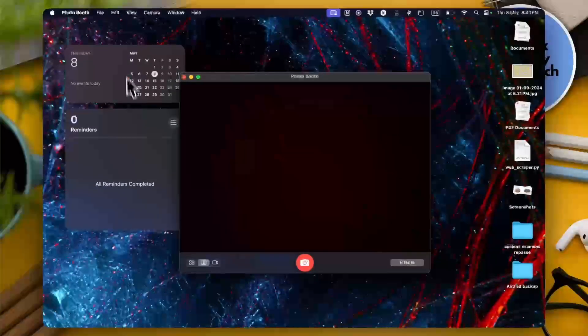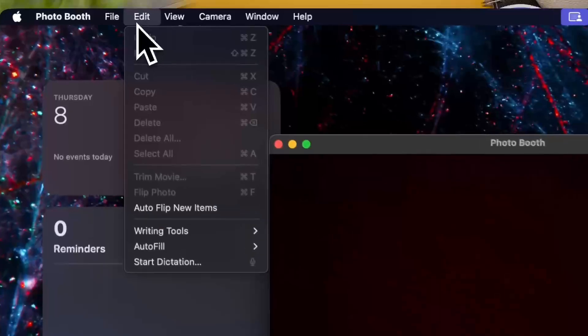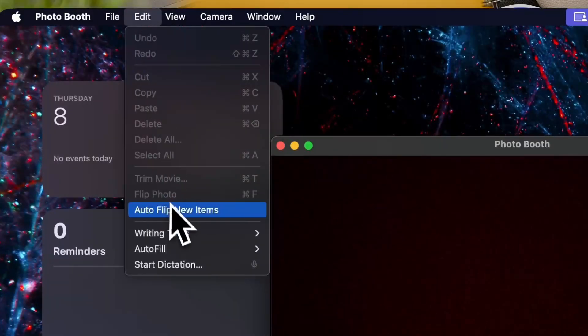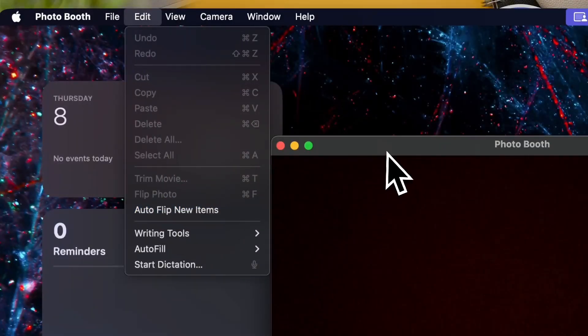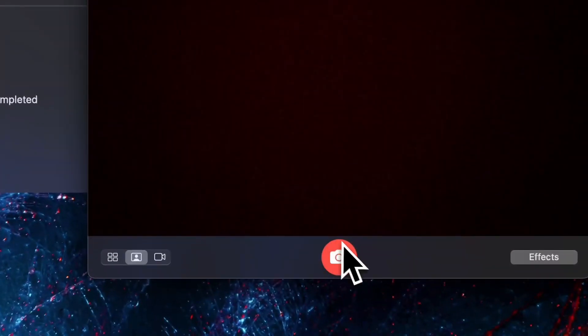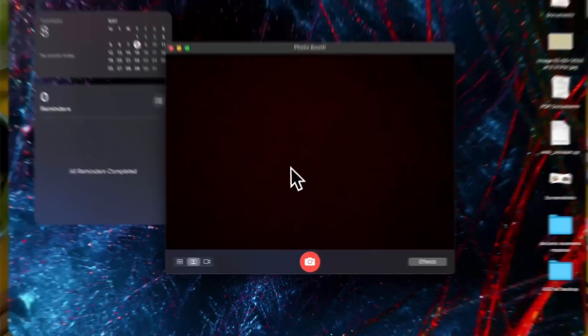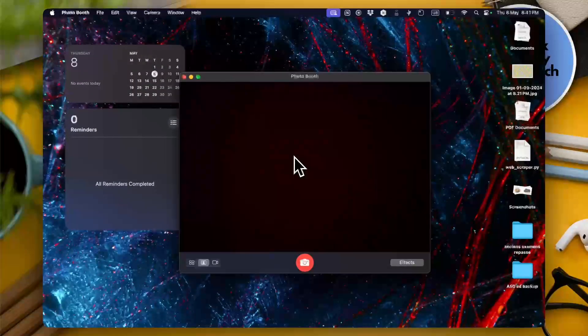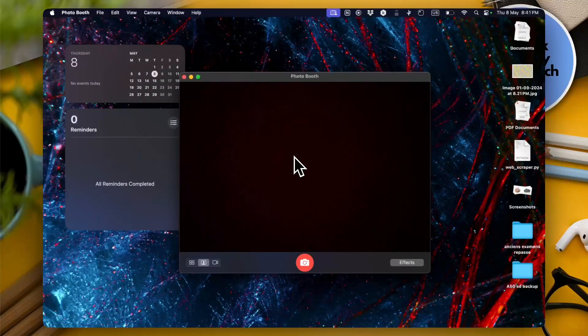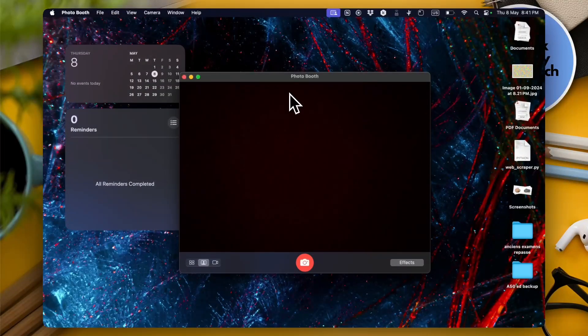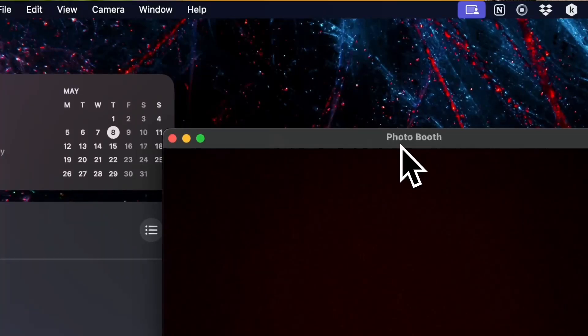Once it is unchecked here let's check once again. Yep it's not checked here. Now once you take a photo with the photo booth app the photo will not be flipped when it's done processing.